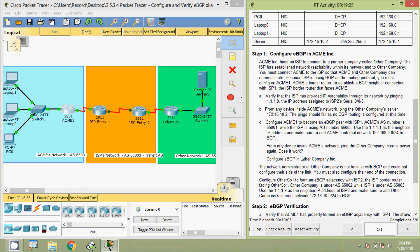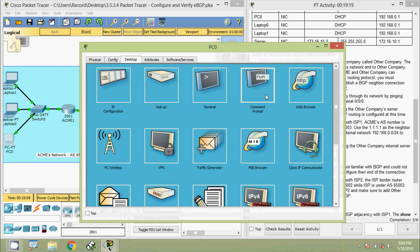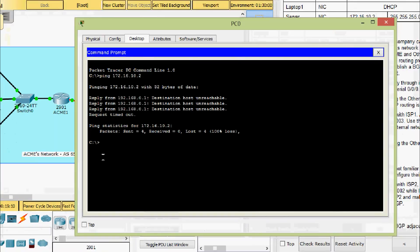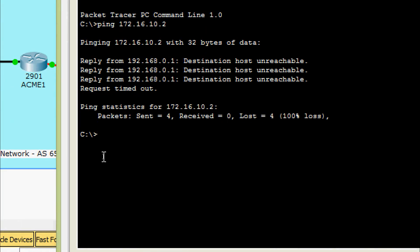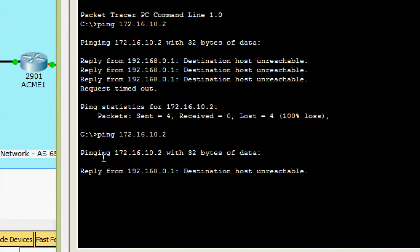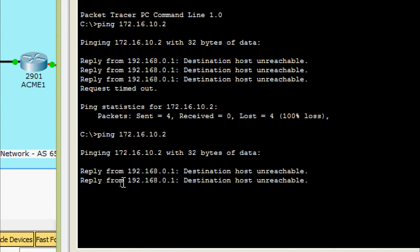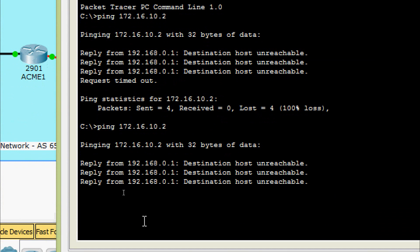Next, from any device inside ACME's network, ping the other company's internal server again. Does it work? We will check — coming to the same PC0 command prompt, here is the ping command. No, we are not getting a reply.